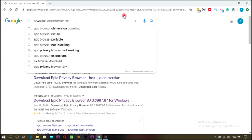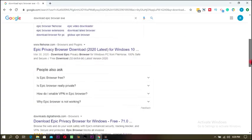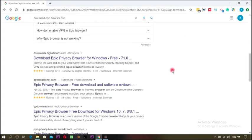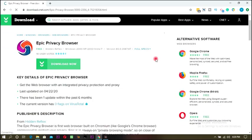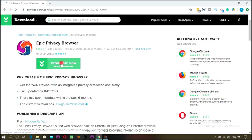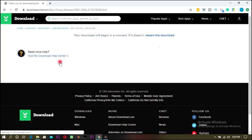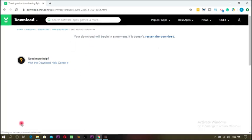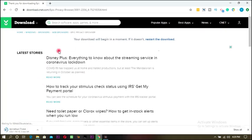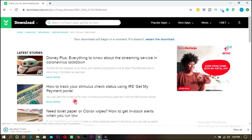First things first, we'll need a browser called Epic Browser. Nigeria is not in the country list for ClickBank, so I'm going to download and install Epic Browser. It's downloading right now — it's very fast.